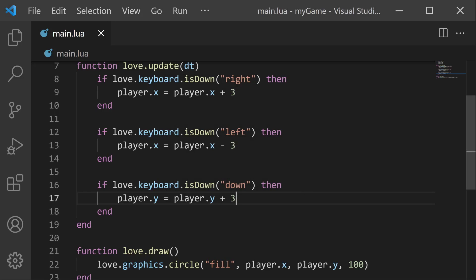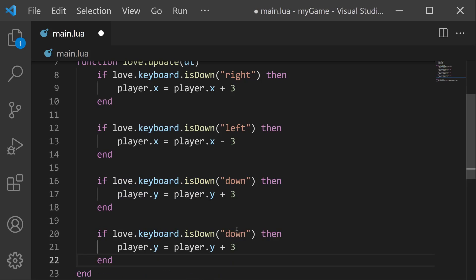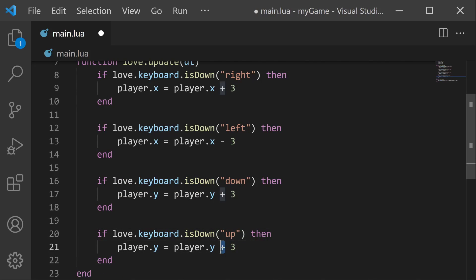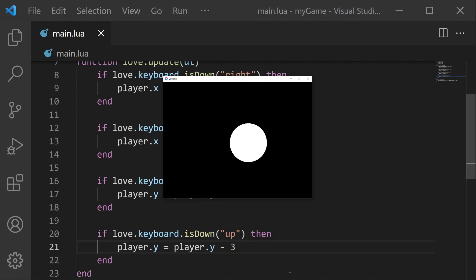And finally, we have one more direction to do. If we copy this, we want to check for up. And if we want to move up, we just decrease by three. And with that, we should have all four directions: left, right, down, and up.